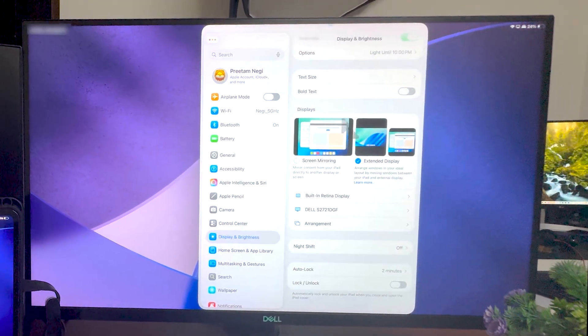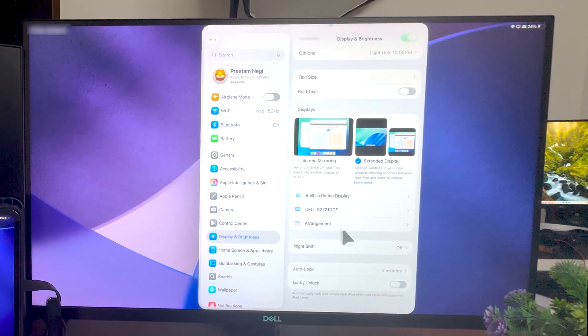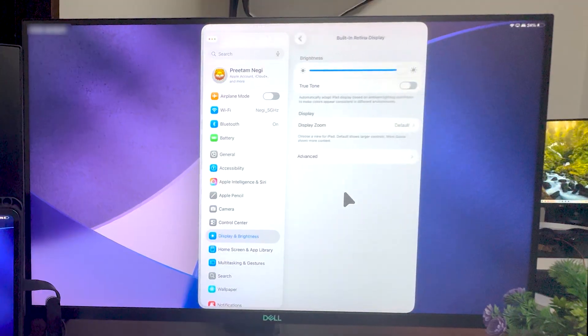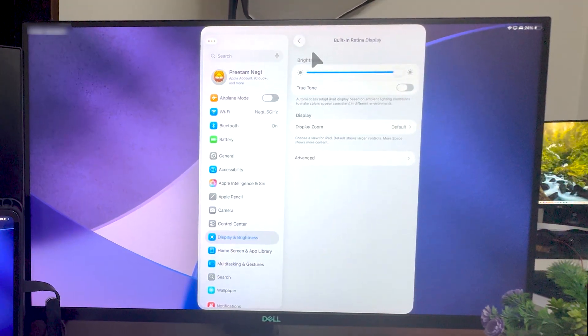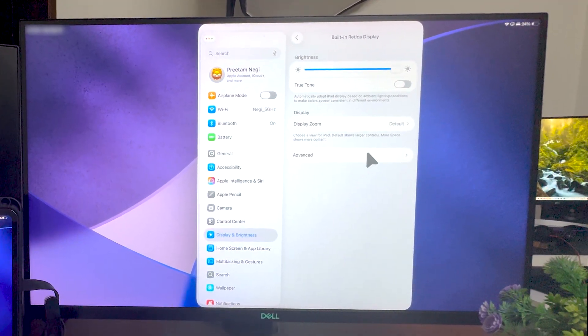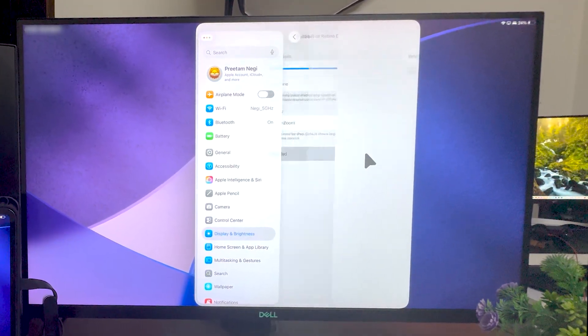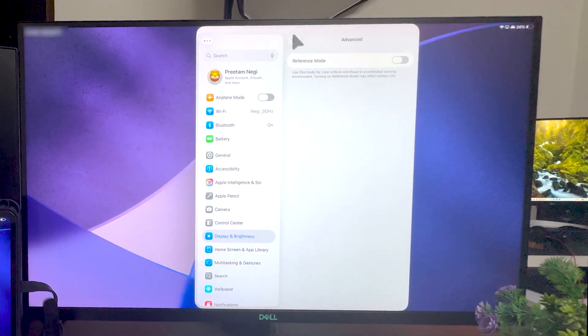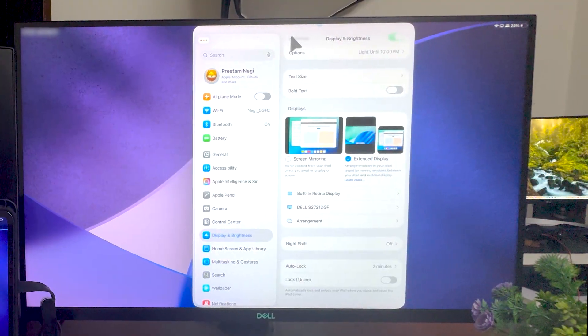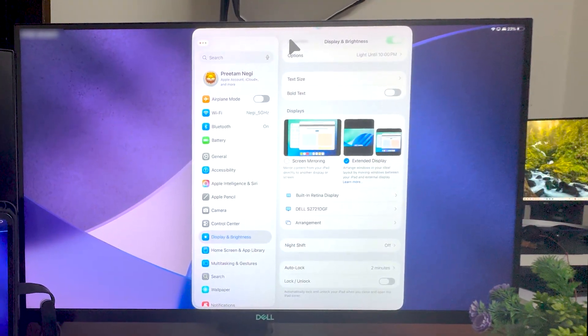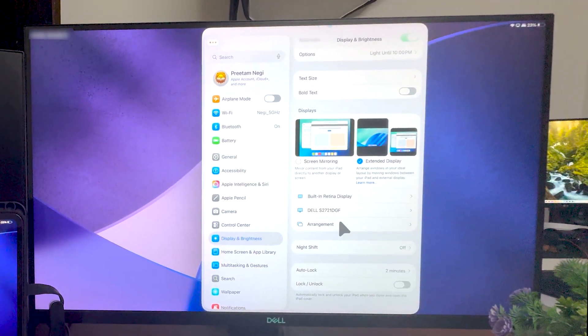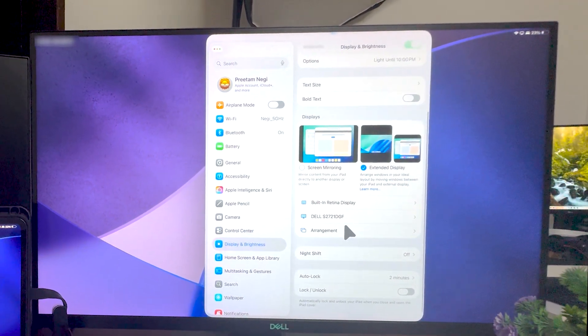Now when we talk about built-in retina display, of course you're gonna get some additional features here, but let's skip those because here we would like to focus more on external display.